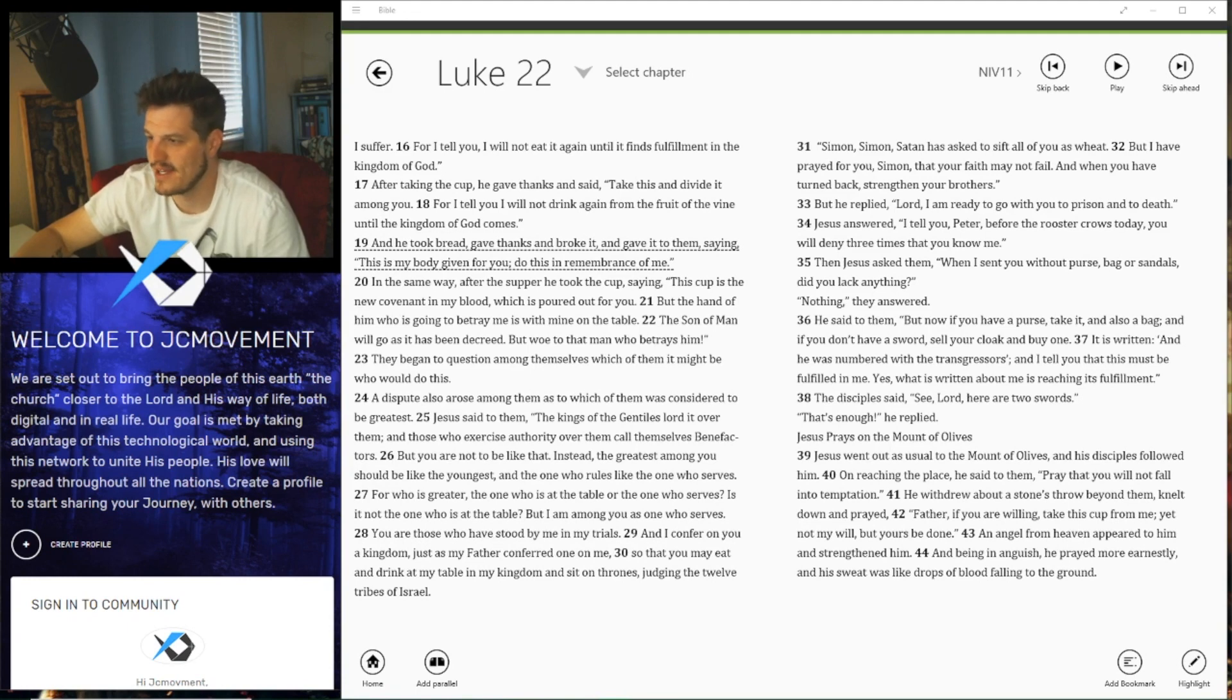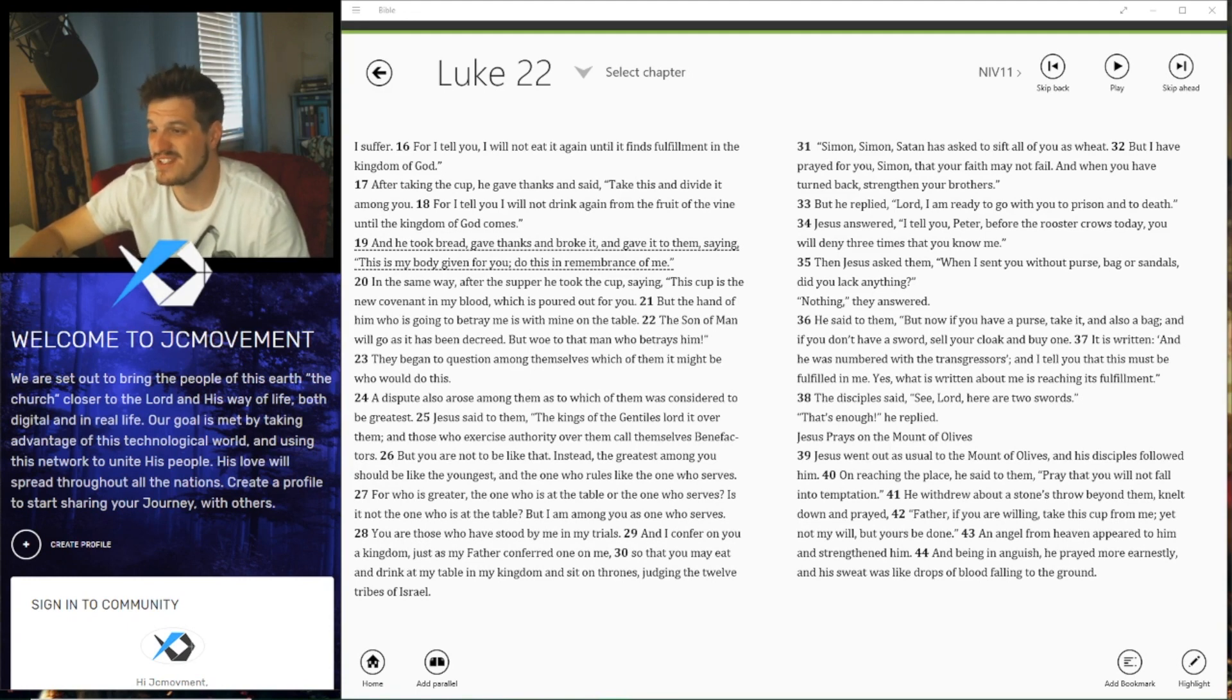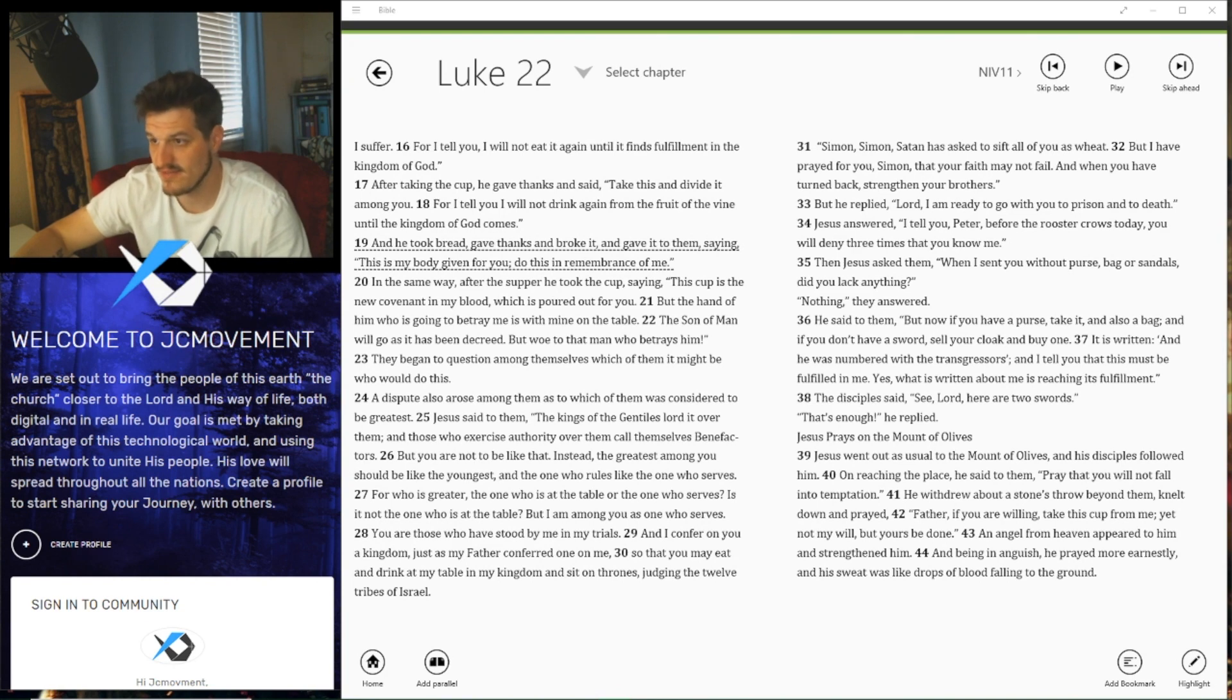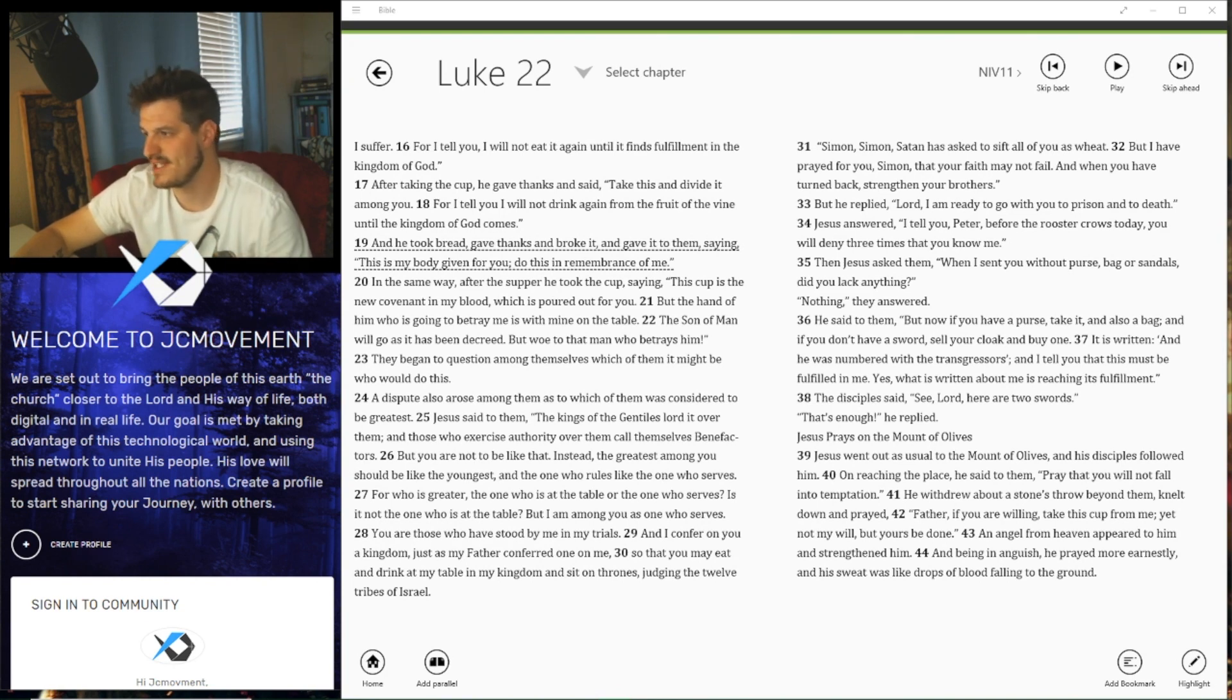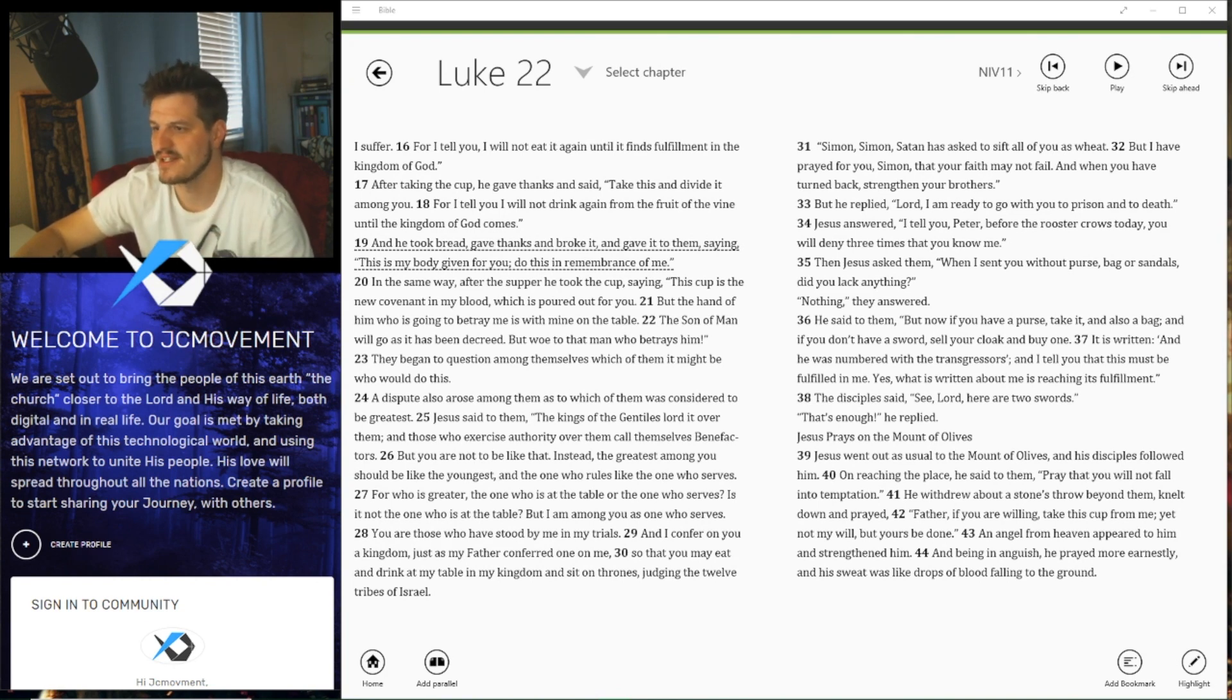and broke it and gave it to them saying, 'This is my body given for you. Do this in remembrance of me.' So it's just a great example of essentially what communion is. As we eat